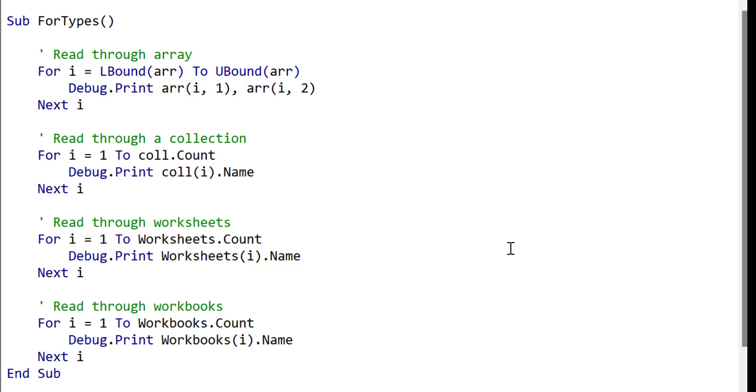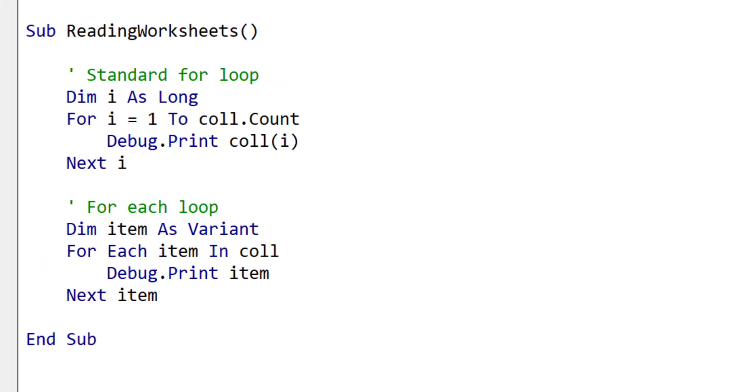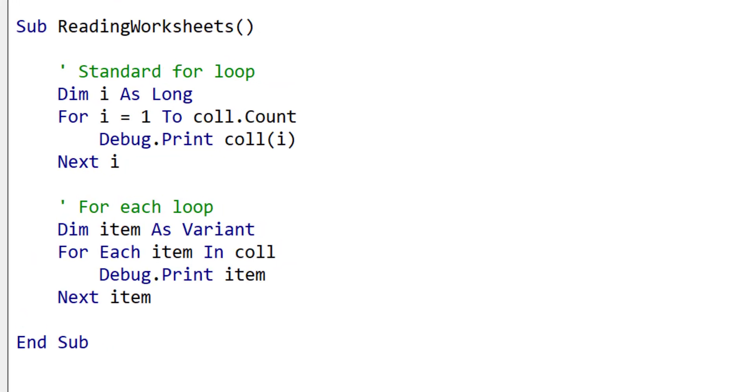Now this takes us to the for each loop. We've already seen that the for loop can be used to read through a group of items such as a collection or an array. So we can also use the for each loop in the same scenarios as the standard for loop. For example, we can read through a collection using either loop. The main difference between them is that for each is neater to write and much faster when used with collections.